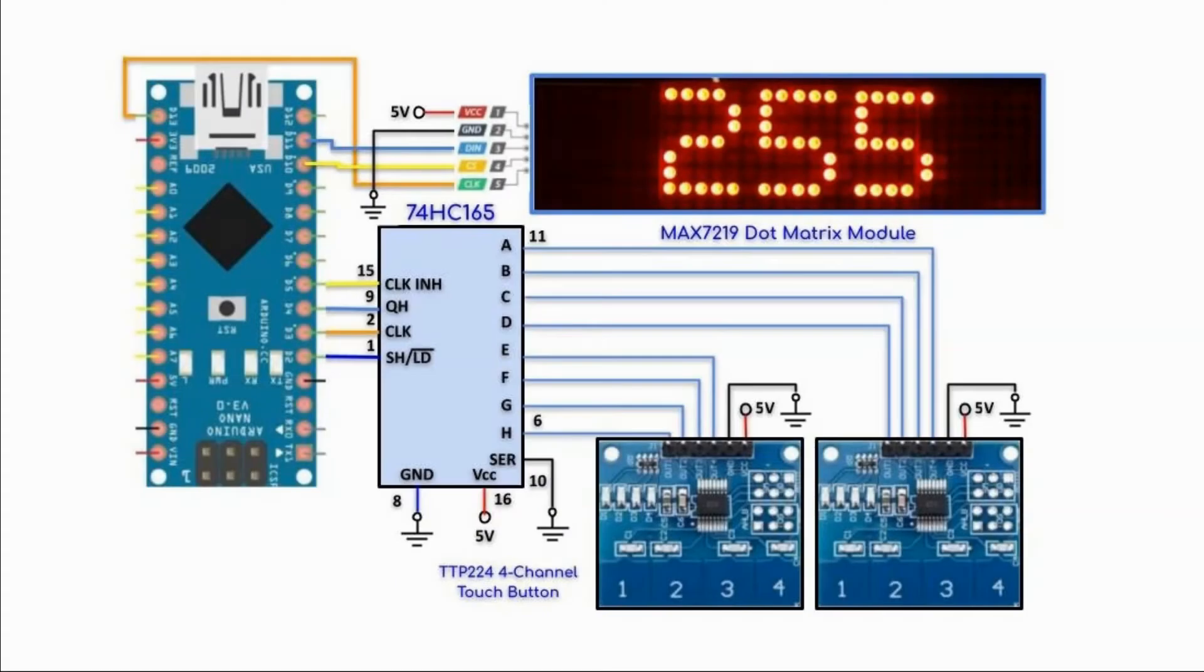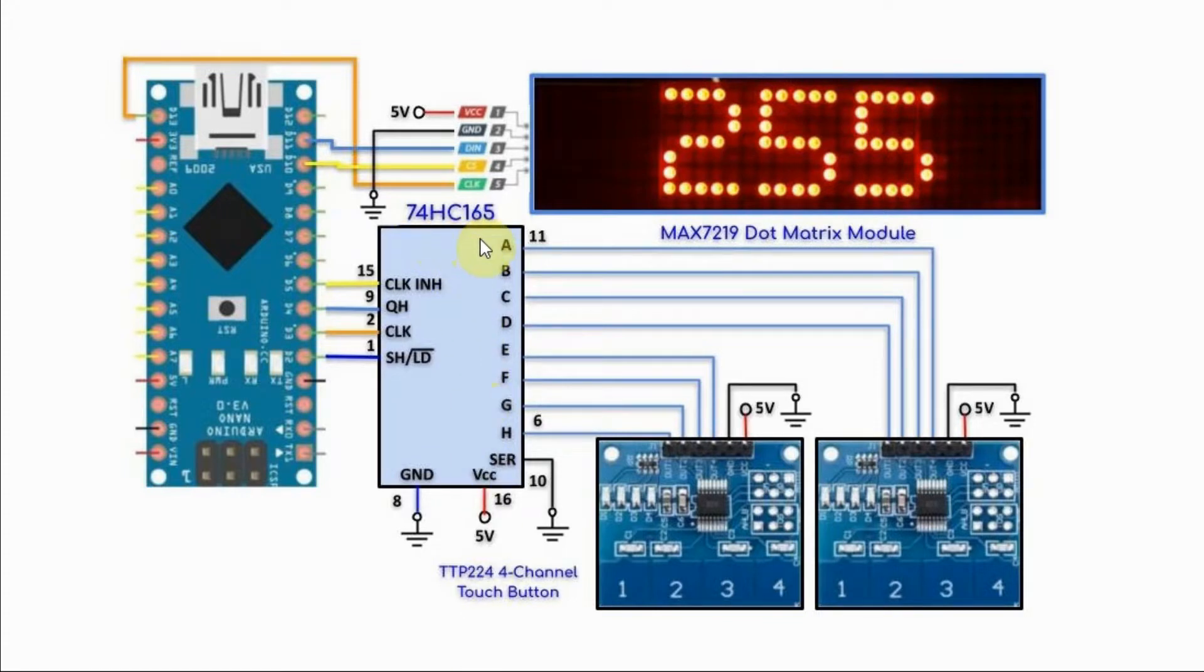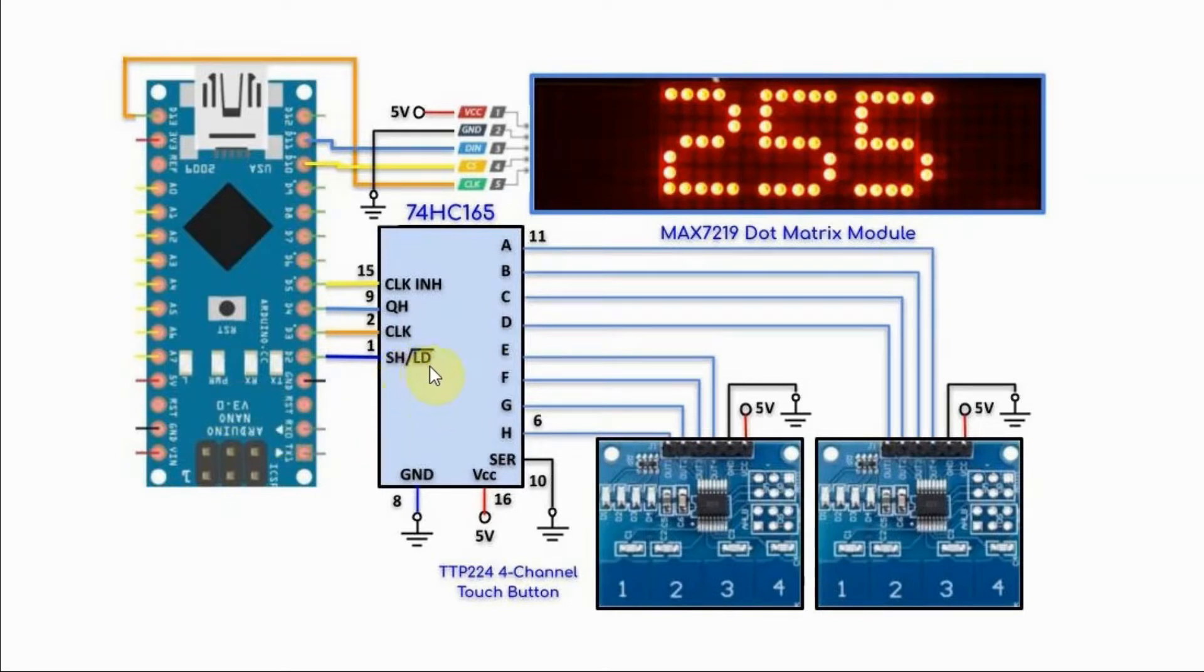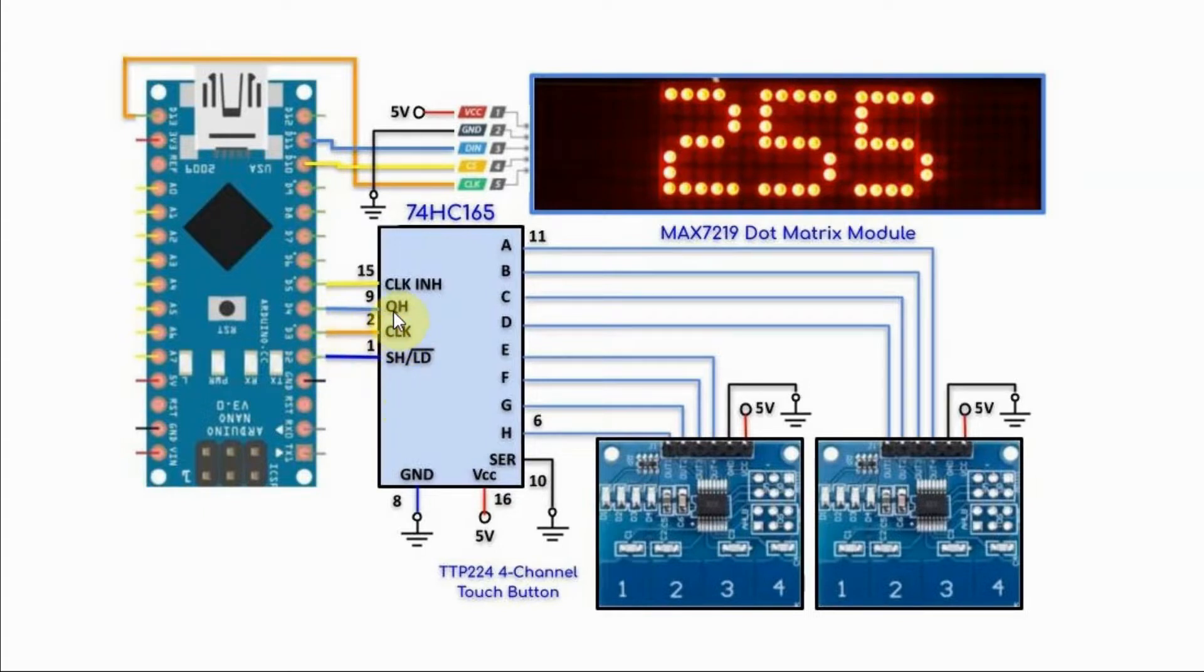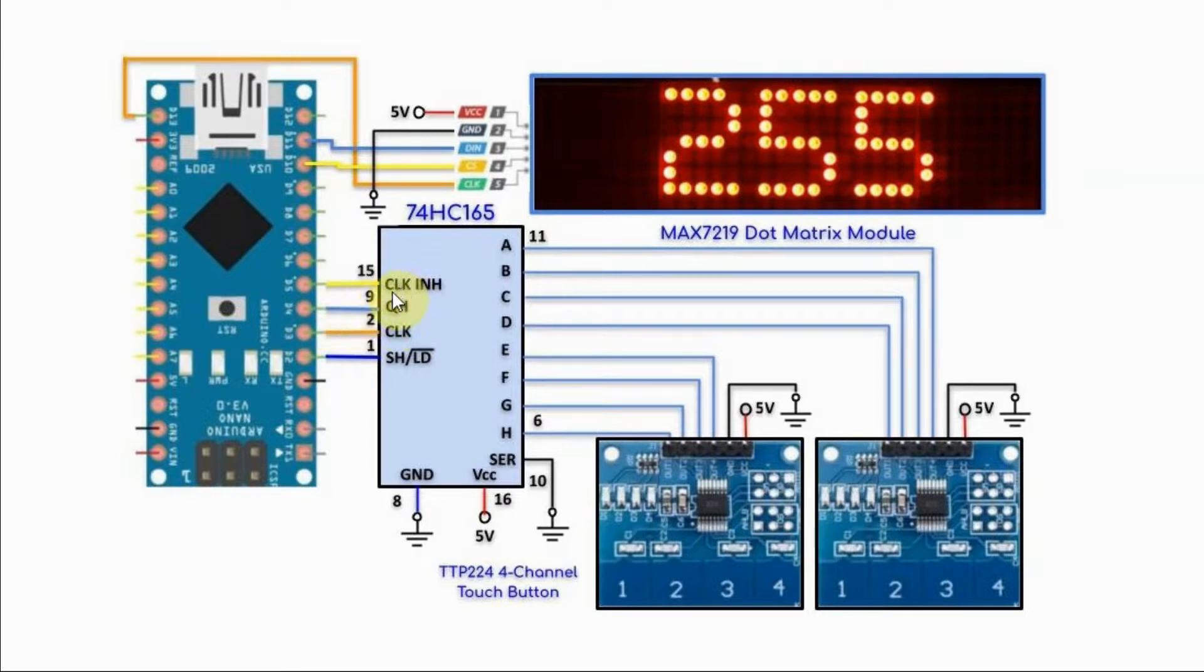A circuit diagram of the implemented system is shown here. We have the 74HC165 connected with the Arduino, where the shift load pin is connected to D2, the clock is connected to D3, the serial output QH is connected to D4, and the clock inhibit is connected to D5.